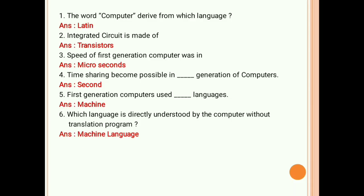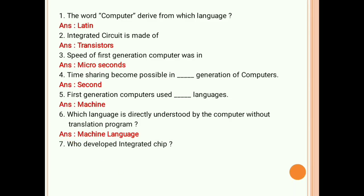Machine language is the first generation computer language and is easily understood by the computer without a translation program. Who developed the integrated chip? The integrated chip was developed by J.S. Kilby.